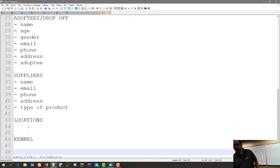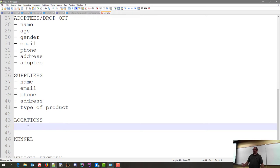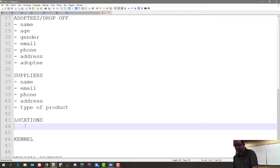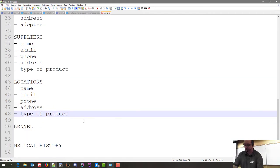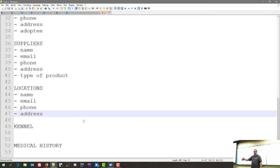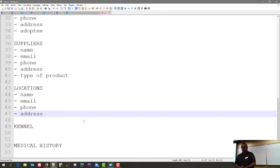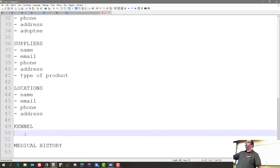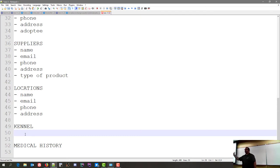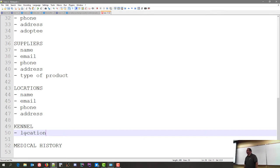Locations is fairly straightforward — name, email, phone, address. As you can see there's a lot of repeating patterns in all of this. The kennel is a little weird — it's not always called kennel, sometimes it's called cage. I'm going to put in a tag for location for now because once I start diagramming on the board it'll start making more sense.